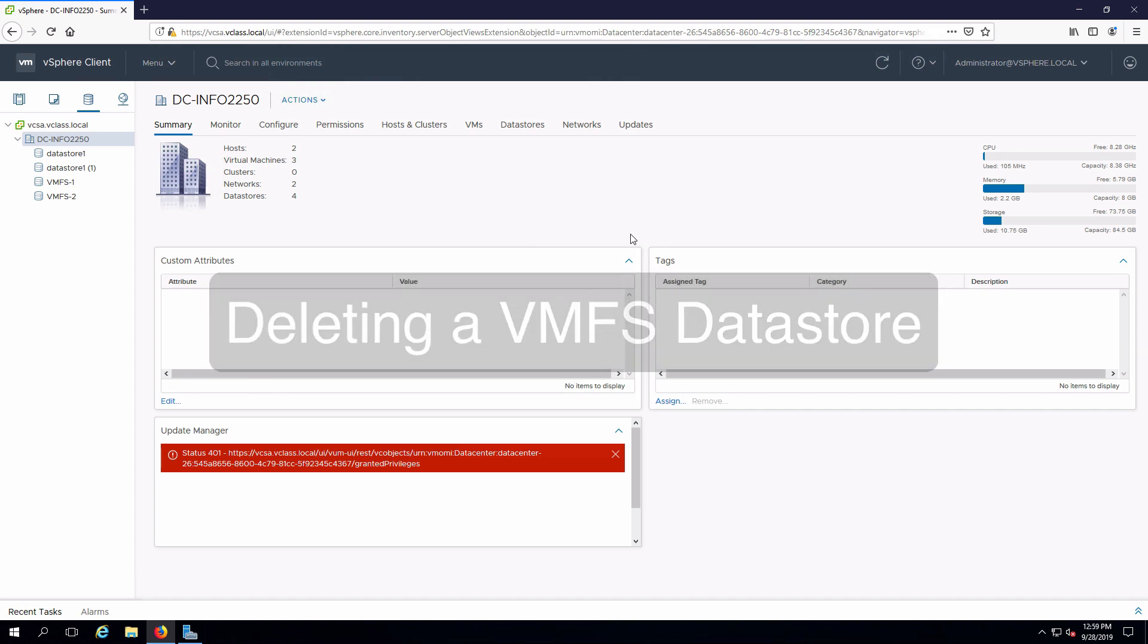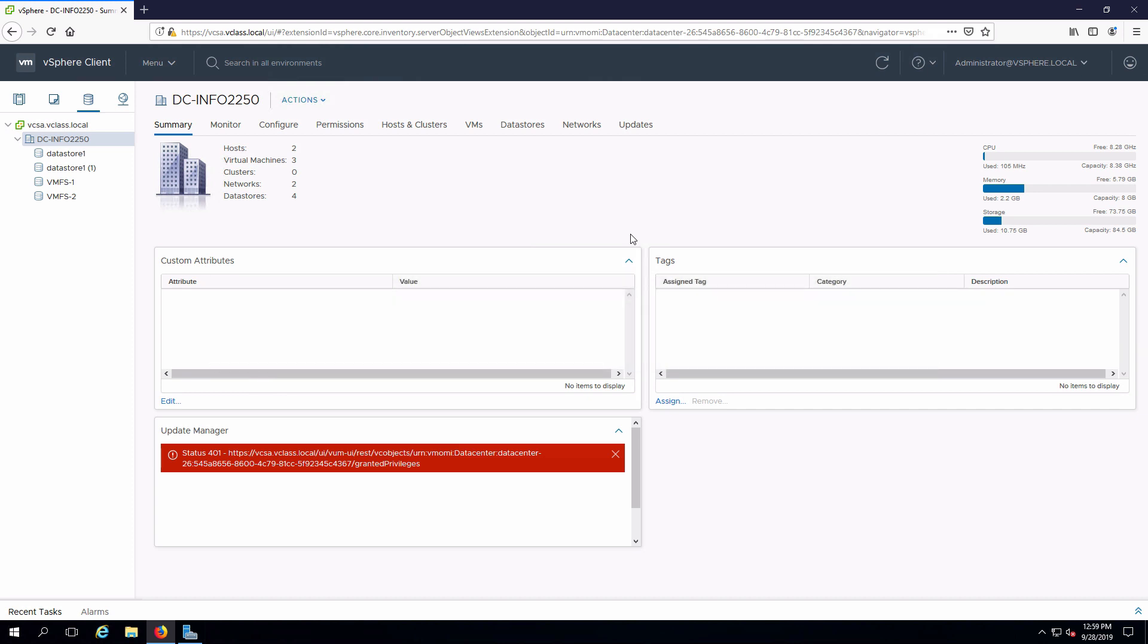I'm already connected remotely to my management workstation and I have a session open into my vSphere infrastructure. We're going to delete VMFS1.